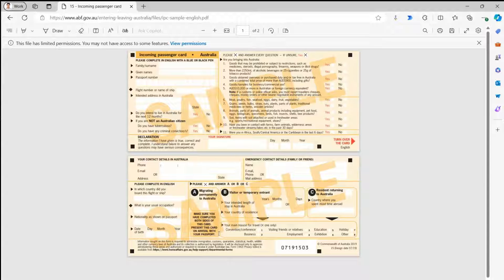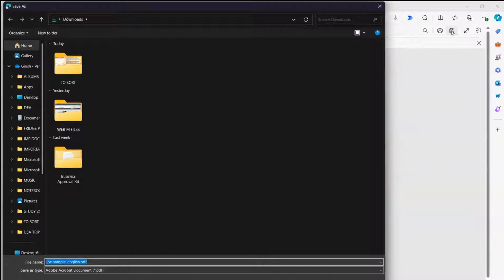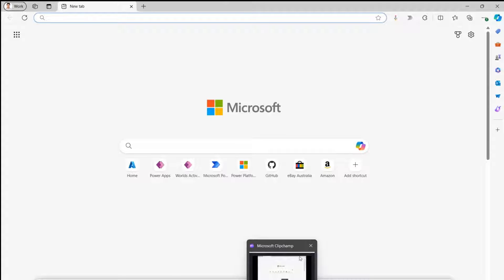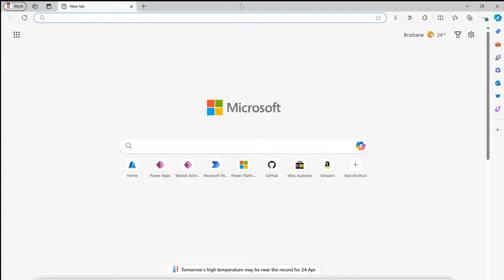Once you click on the downloaded file it automatically opens in the Edge browser. Another way is if you already have the file stored in your document library — let me close this and show you how to open it in Edge as well.